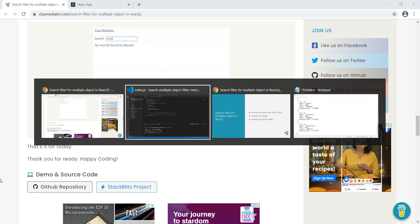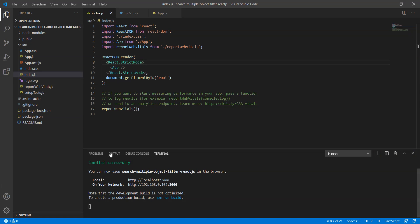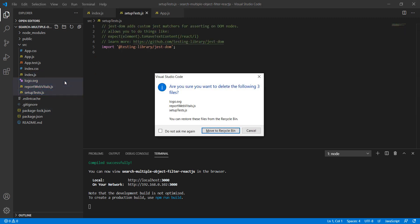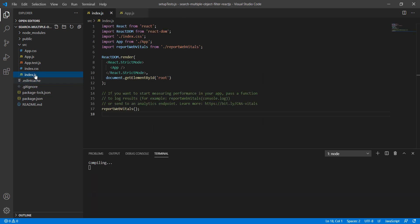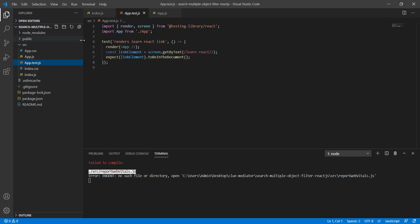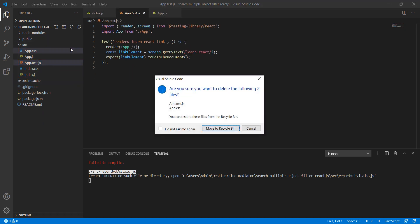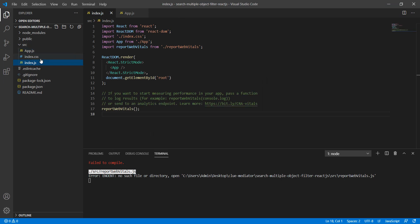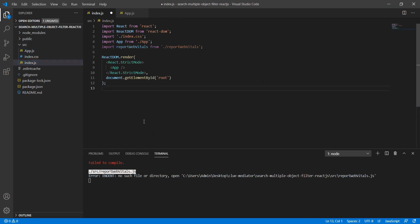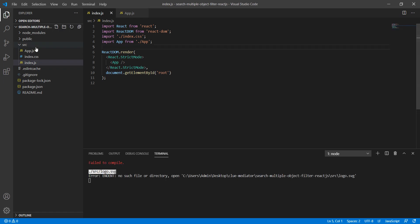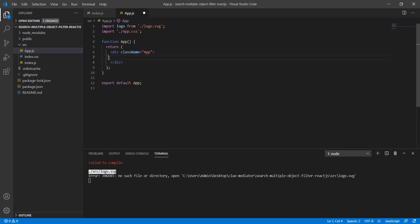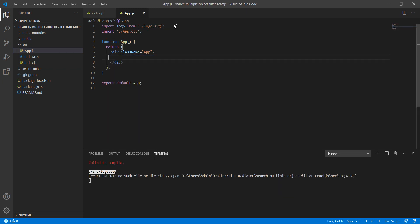So let's start the example. Here, first of all, I'm going to clean up the code. These all things are not required for the demo purpose, so I'm just going to remove them from the application.